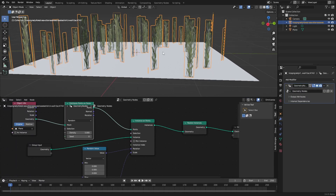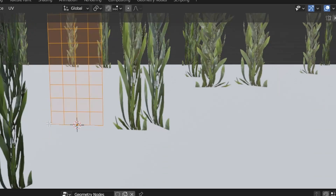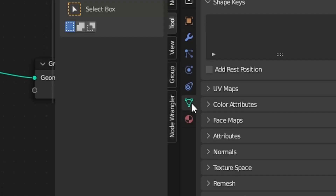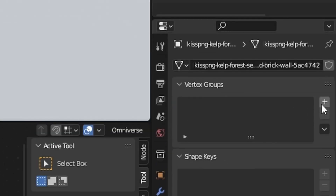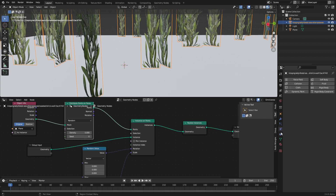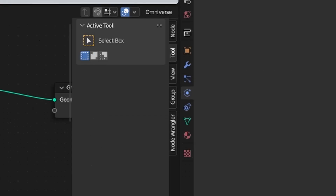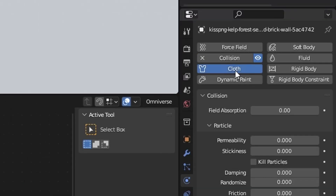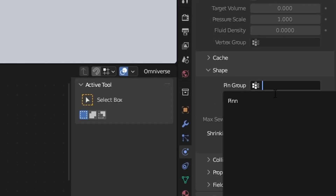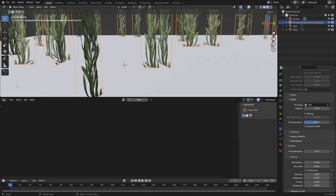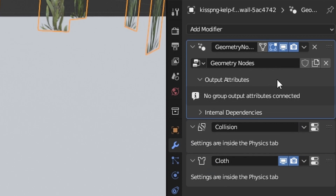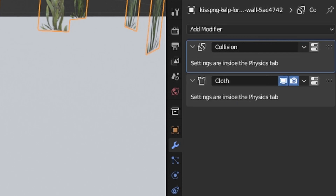Let's add some physics so we don't have to do it later individually. Tab into edit mode, Shift+left click on the bottom edge. Into the object data, create a new vertex group, call this 'pin', assign, then tab to object mode. Go into our physics tab - collision, yes. Cloth, yes. Now come down and enable pin group so we won't apply the cloth simulation on that point. Then jump into the modifiers, select our geometry node, Ctrl+A.